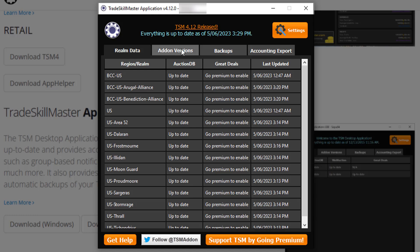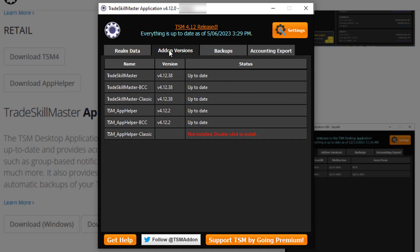Now once you've done that, it is time to download the add-ons. An easy way to do that is to come over to where it says 'Add-on Versions'. As you can see, it will list TSM, and it will also have Classic and Wrath of the Lich King options. It will say 'Not Installed — double-click to install'. You want to get TSM and also TSM App Helper — those are the ones for retail WoW.